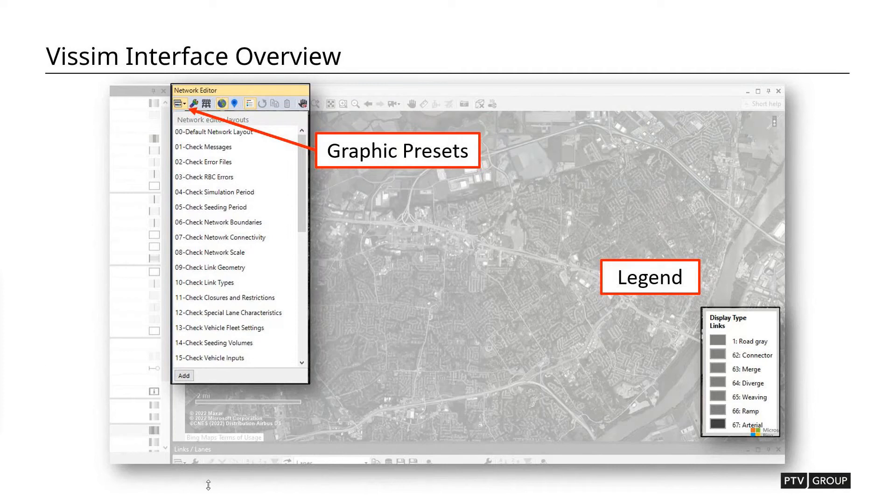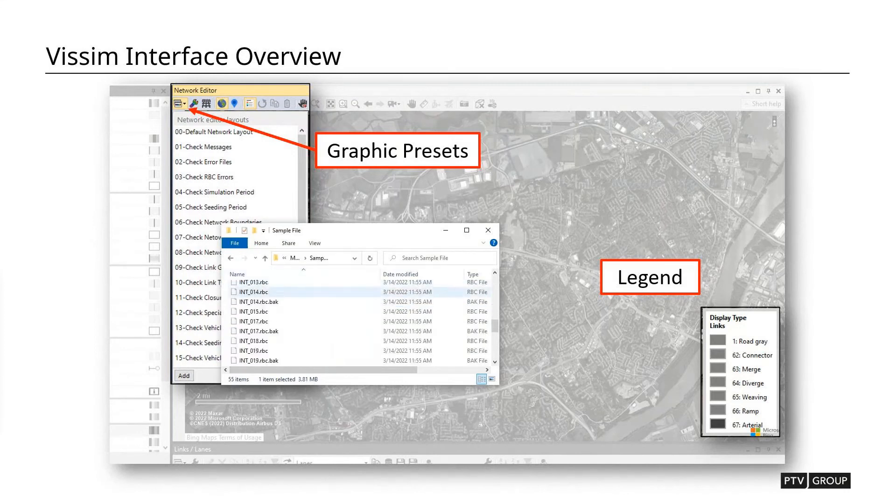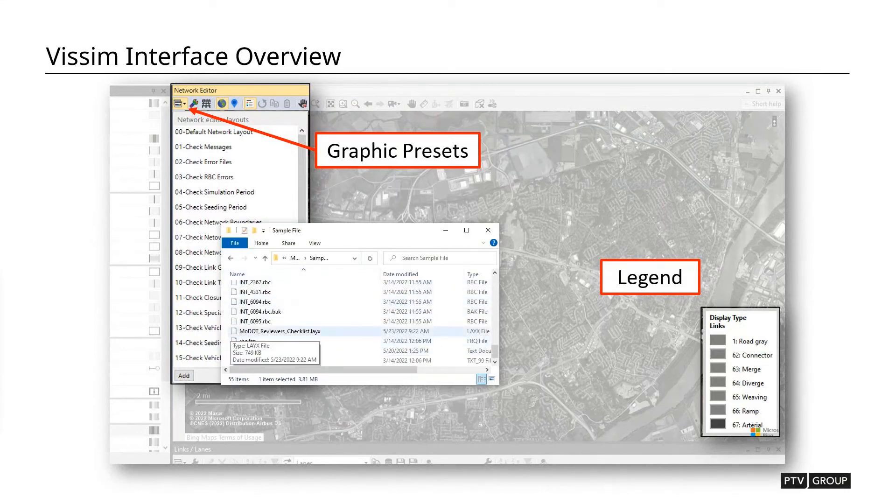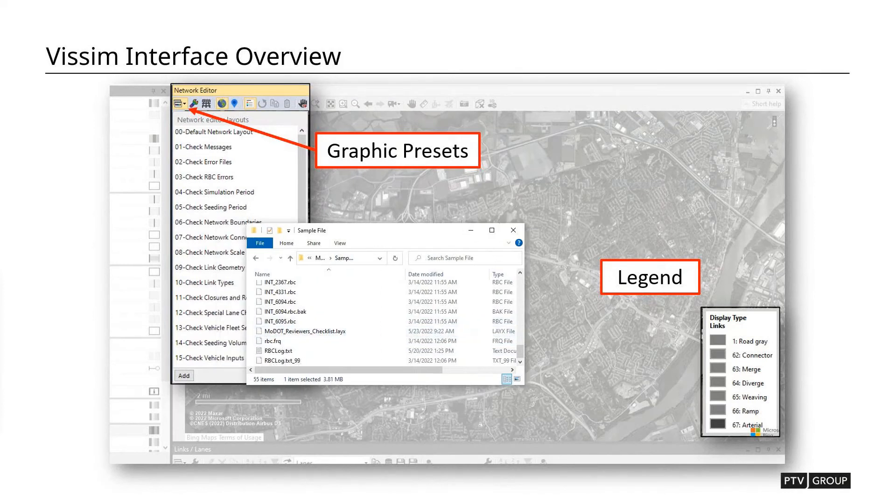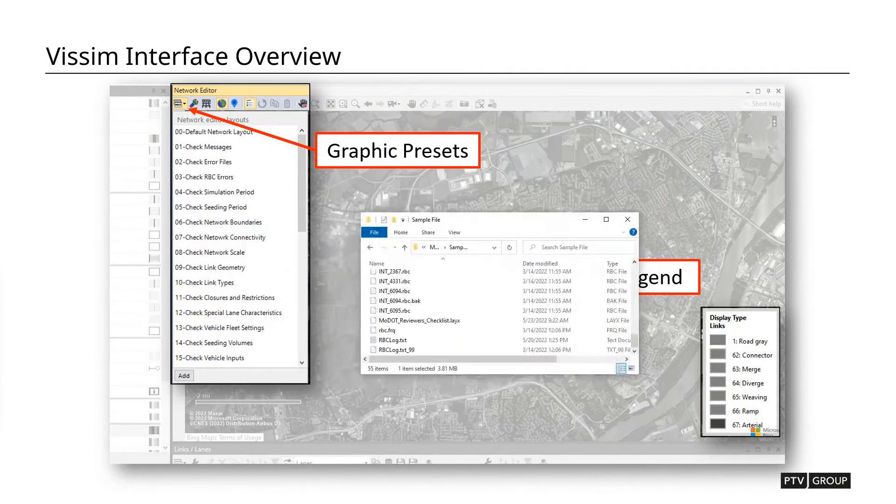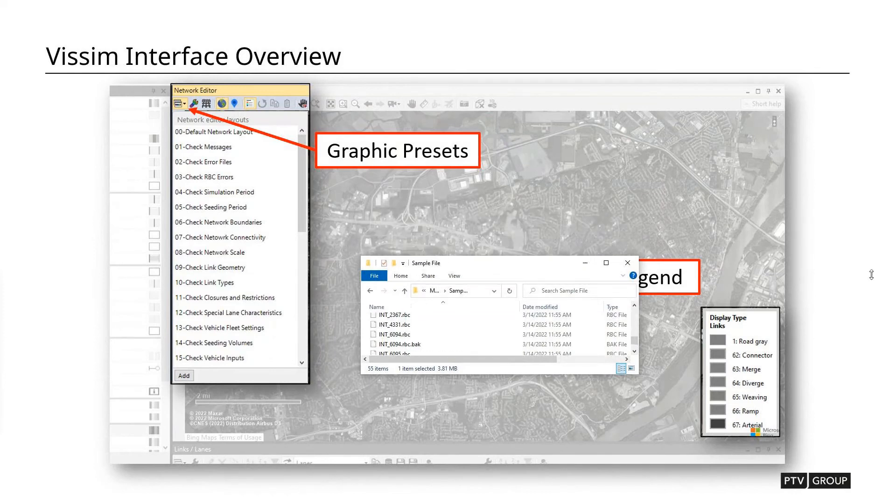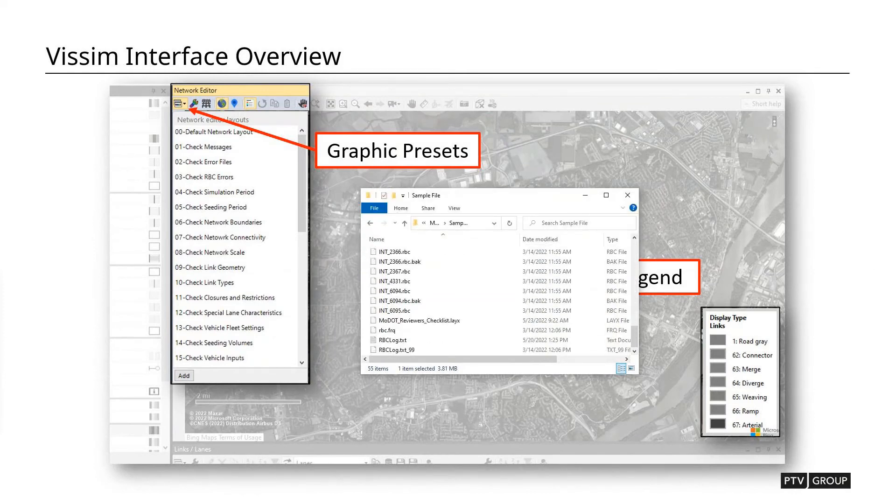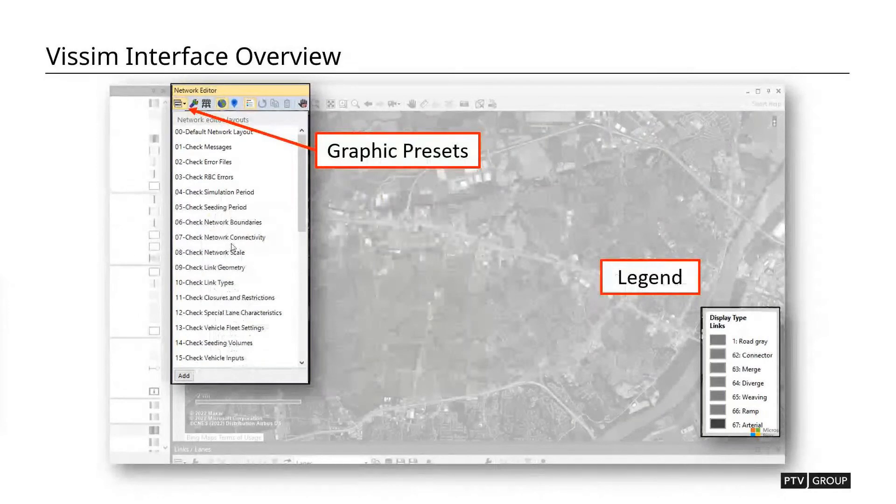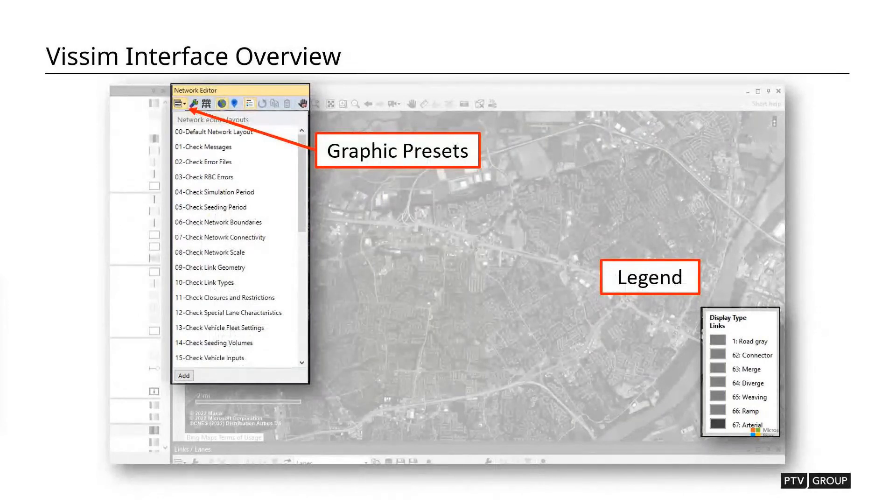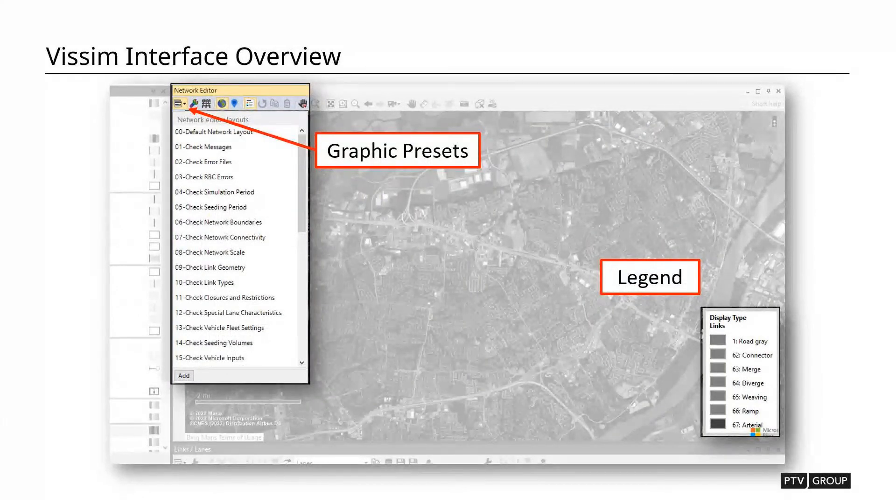And if we look at that in the actual model example files down at the bottom, you'll see this MoDOT reviewers checklist dot L-A-Y-X. This is a layout file which gives us this list. So all you'll have to do is just open that up and that can be opened on any VISSIM project that you receive. So you should always be able to have this preset drop down list. We're going to be using that quite heavily over the course of this training.